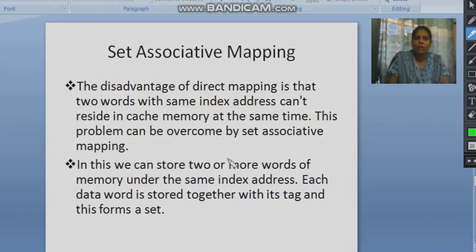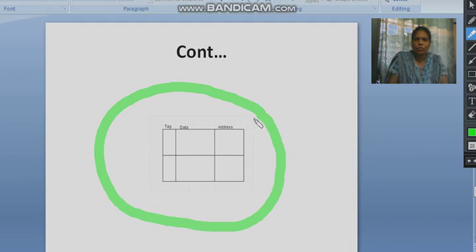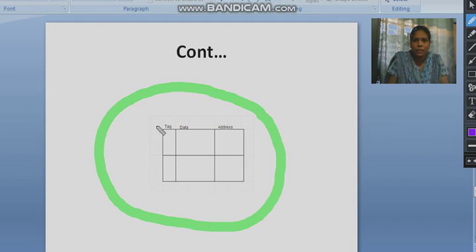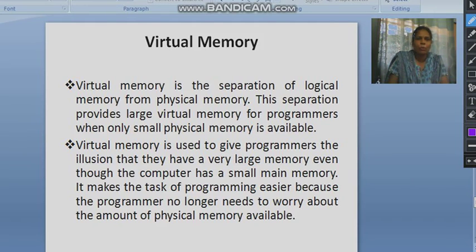In set associative memory, the cache is divided into different sets and we map the main memory contents to the cache. In the block diagram for set associative memory, we can clearly see there is a tag field, a data field, and an address field.